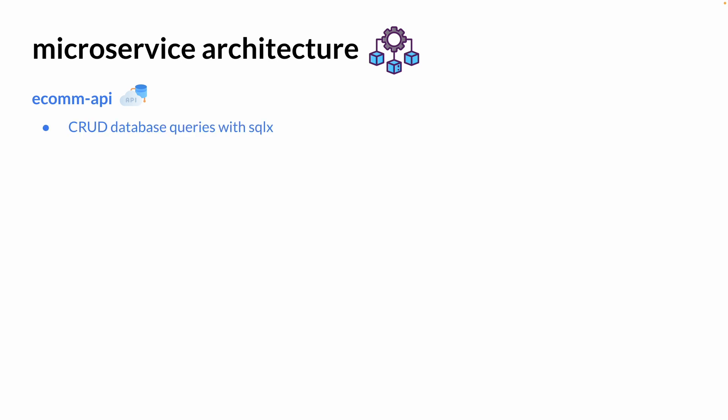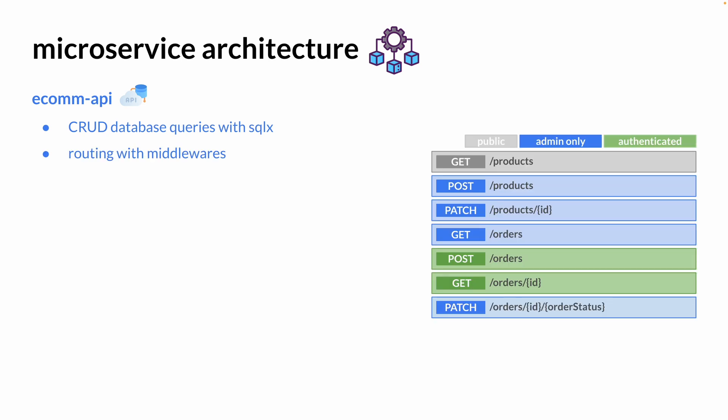For the API, we're going to start with defining our database queries with SQLX, which is very similar to the standard Go SQL package but has a set of extensions that help us build our queries more easily. We're going to look at how to route with middlewares. We are mainly going to have the authentication and authorization middlewares.